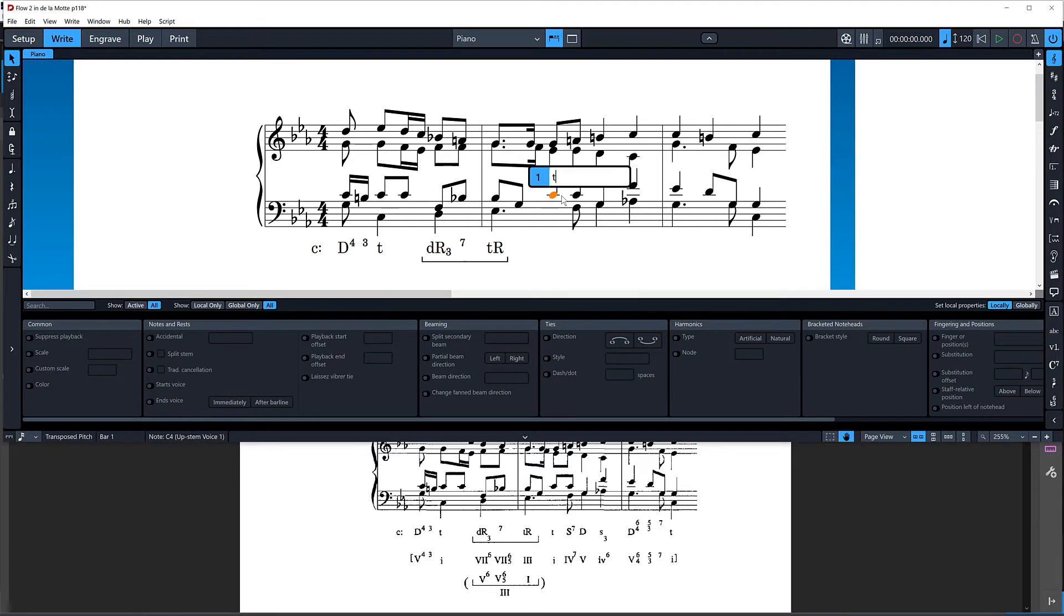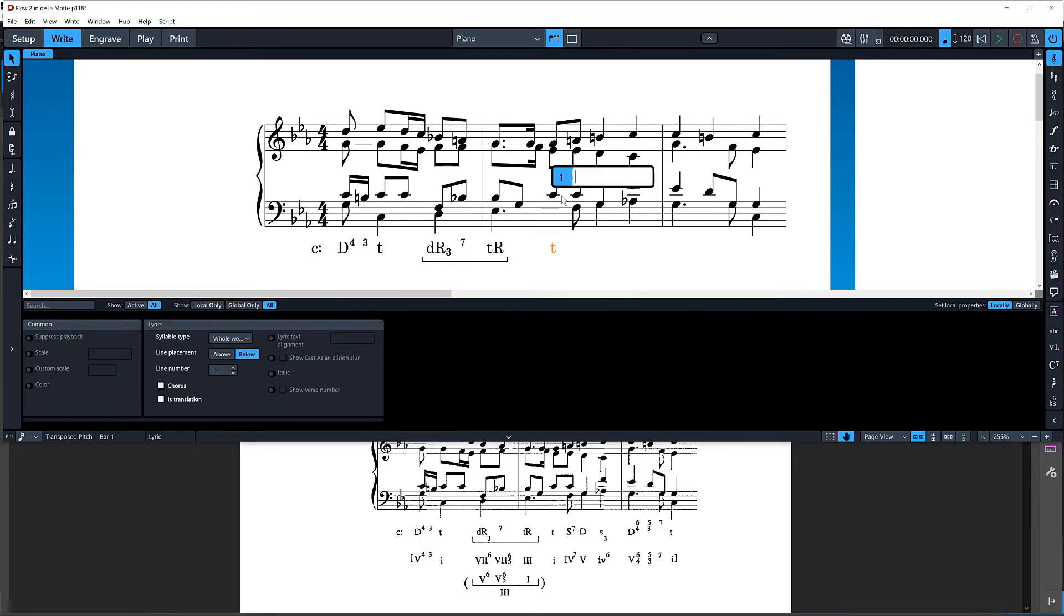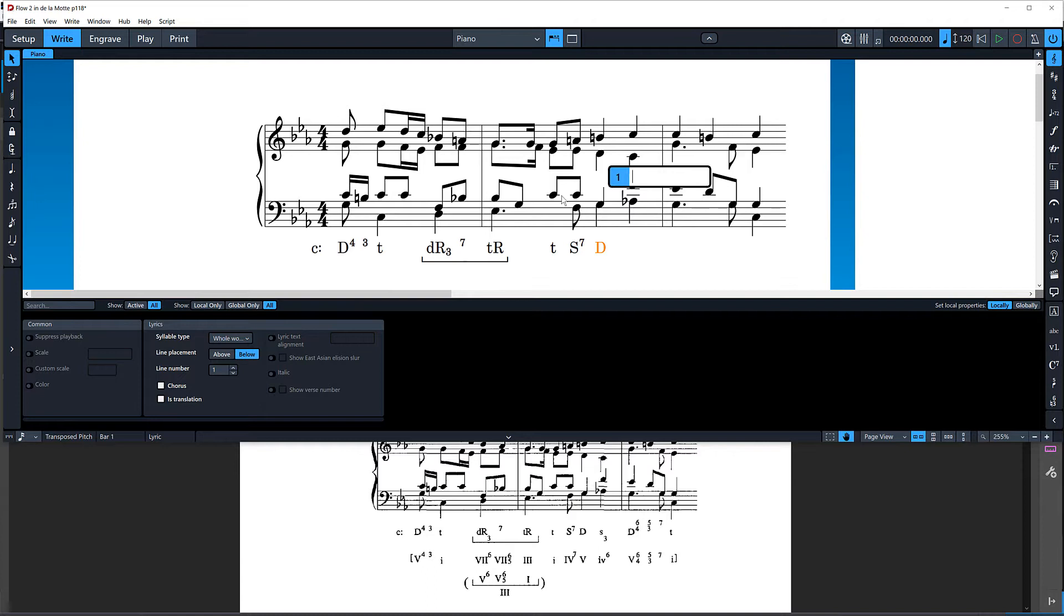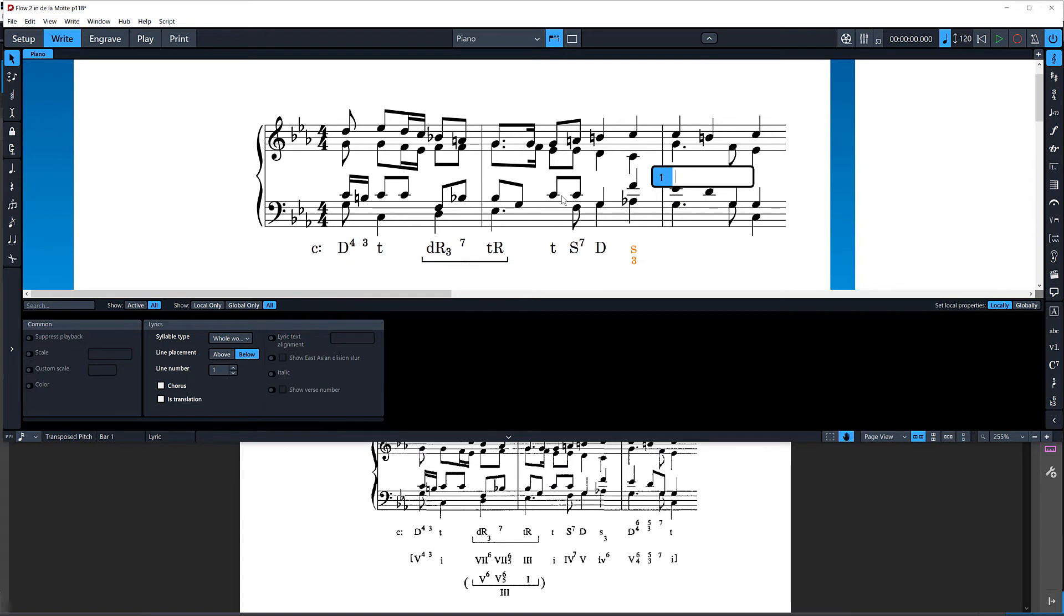So you have a lot of control about making things align underneath the beat exactly as you want them. I'm going to switch back to write mode and finish entering these. T, S7, D. Now, for this one here, it's actually common for the tonic, dominant, and subdominant functions, both major and minor. Rather than having the number to show the inversion as a subscript, it's actually common to have the number directly underneath the letter.